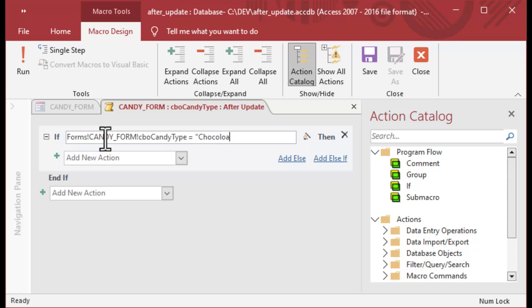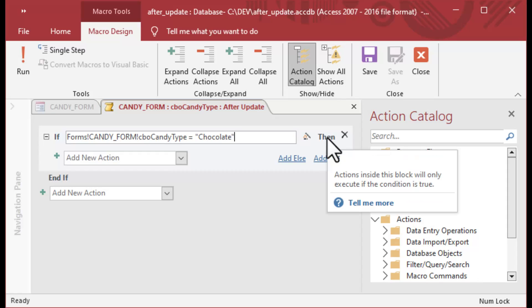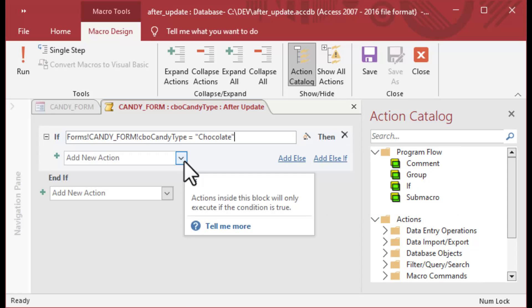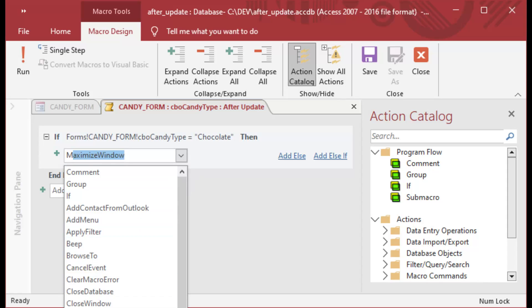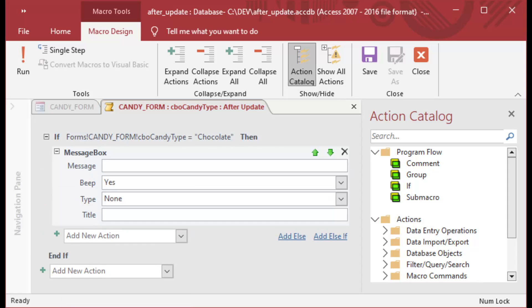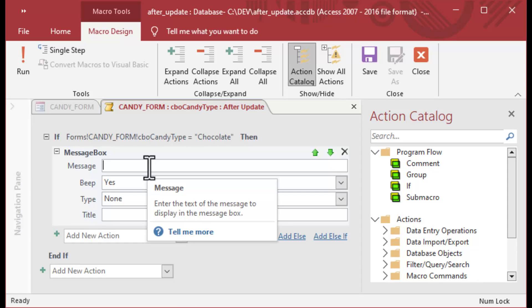This is a way that you can use macros with expressions. What I'm doing here is I'm making an expression that says on that form, the CandyForm combo box, if that's equal to chocolate, then do something. There's the 'then' right there. That's what you would use in VBA, but in the macro we're just going to make that expression.